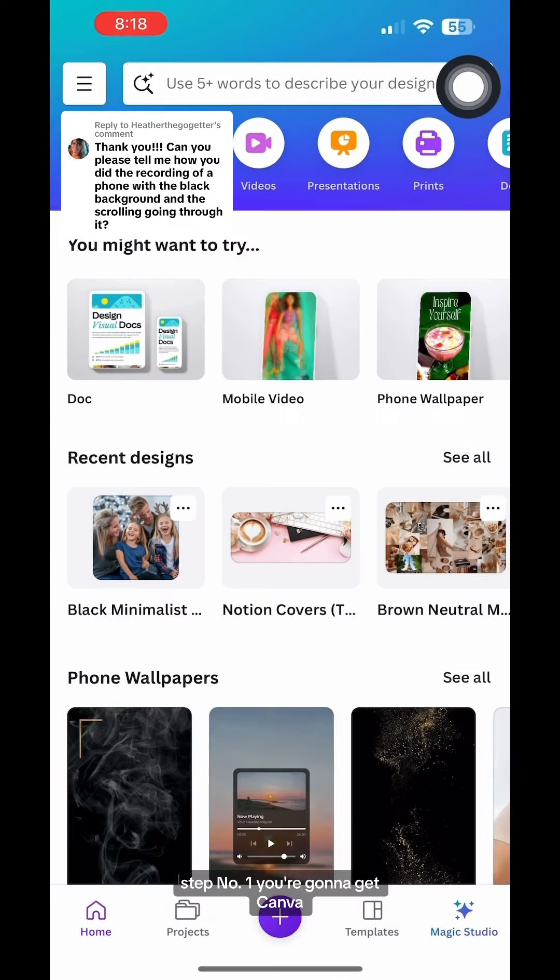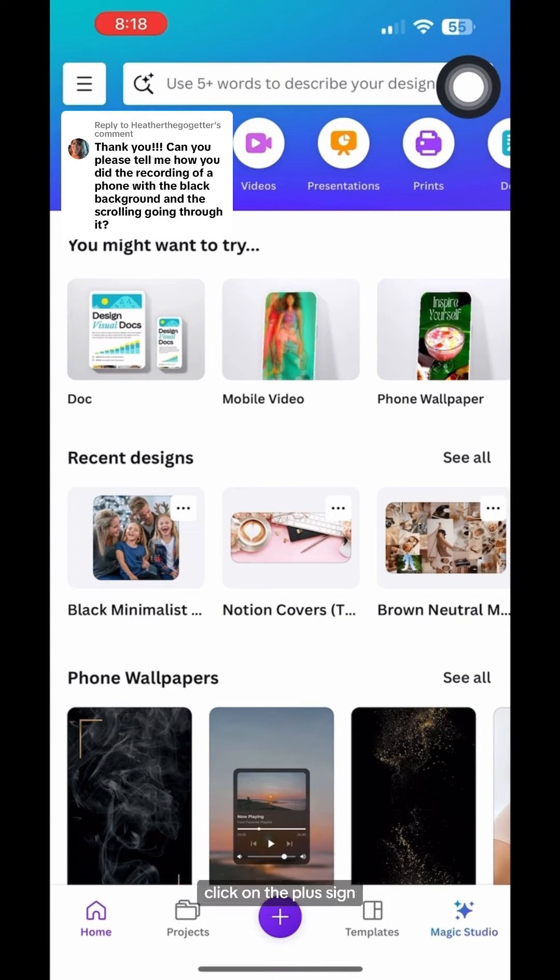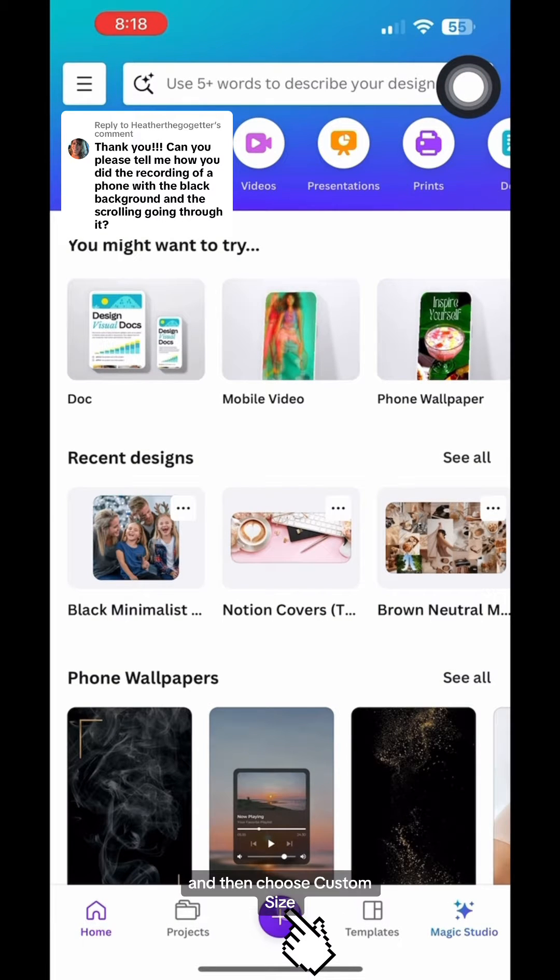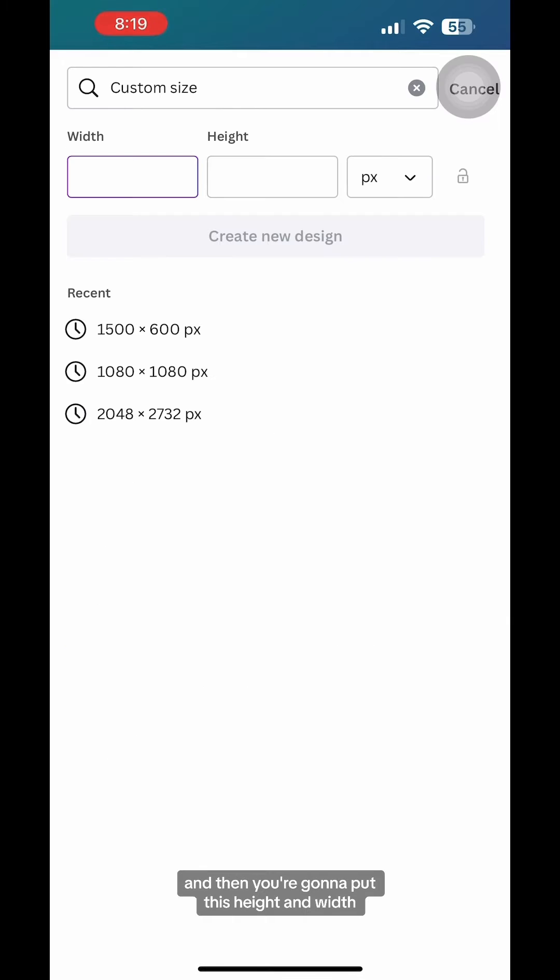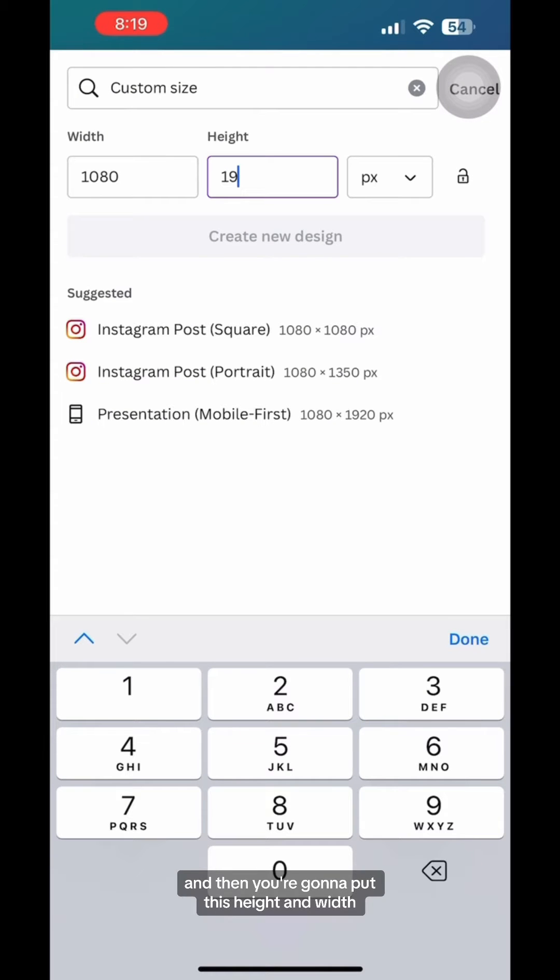Step number one, you're going to get Canva. Click on the plus sign and then choose custom size and then you're going to put this height and width. Type in 1080 by 1920.